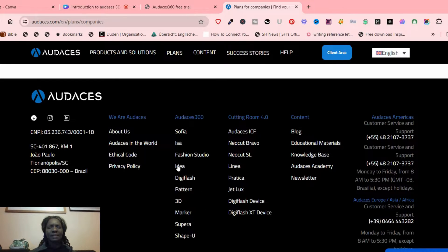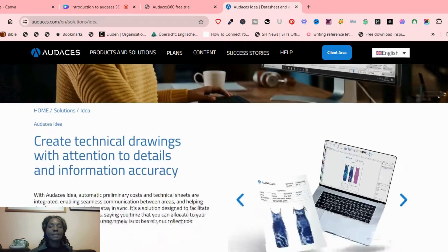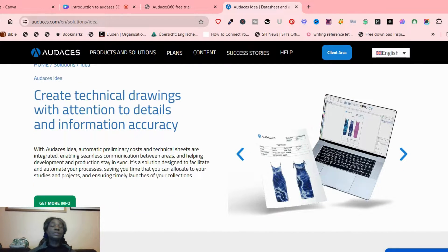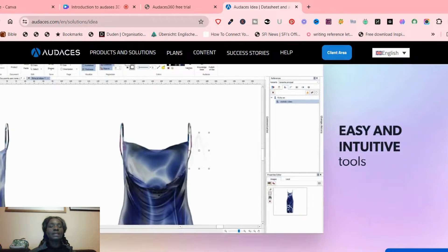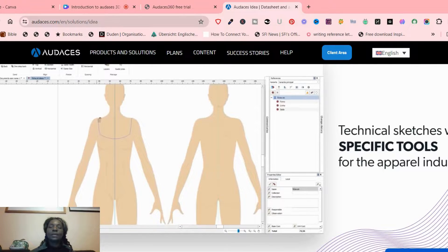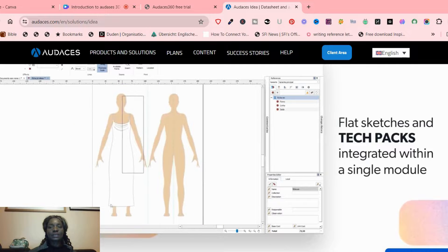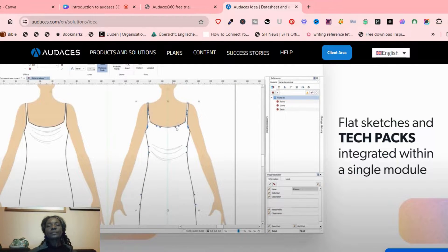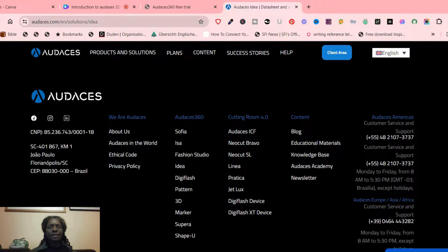Let me start first with Odasis Idea. What can it do for you? With this software it can help you create tech packs automatically. If you don't know what tech packs are, there are lots of videos online. What Odasis does for you is make the process very simple because it is completely automated. Creating tech packs can take time, but with Odasis you can do that very easily — you can do technical sketches, flat sketches for your tech packs, and integrate them within a single model, as you can see here.